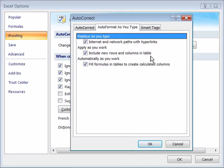We're going to get to tables later in this tutorial, and you'll see that in action. And automatically as you work, fill formulas and tables to create calculated columns. And we'll also see that feature later in this tutorial.